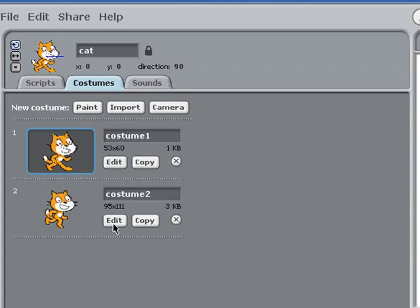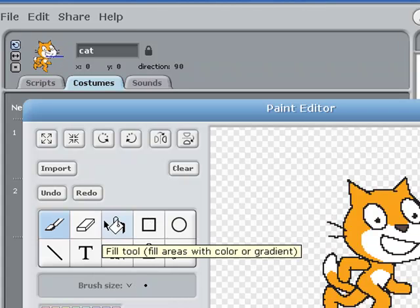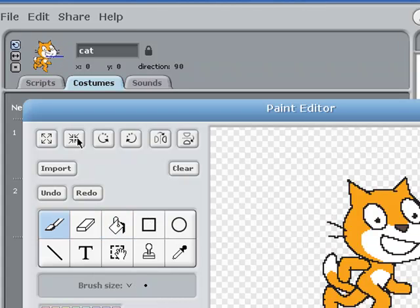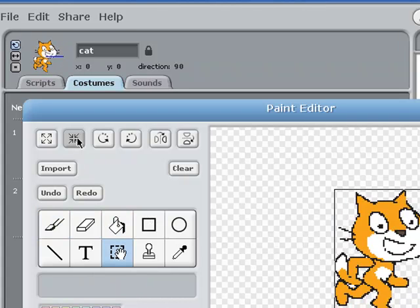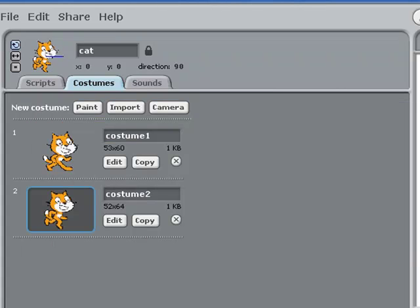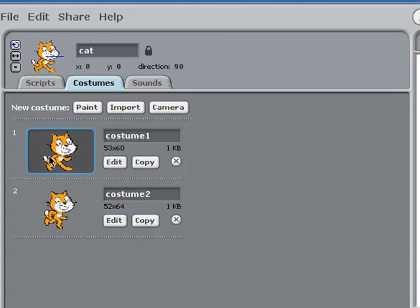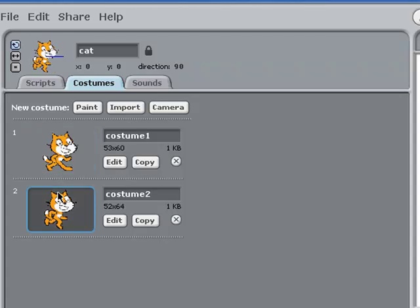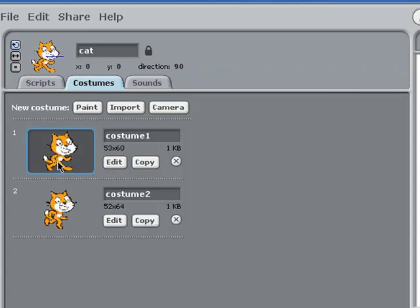I'll do the same for the second costume. Remember, having two costumes here and flicking between the two is how we get the impression that our cat is actually moving.